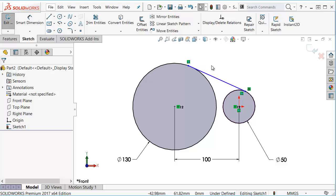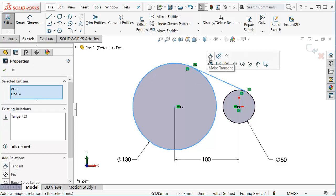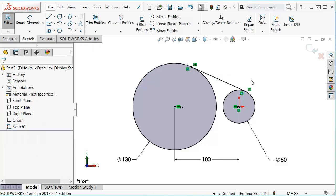Of course you could do your box select from right to left and pick up the two curves and add a tangency between them, but that's an extra step I don't really want to do.